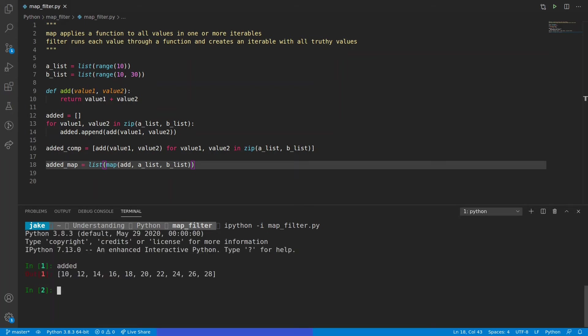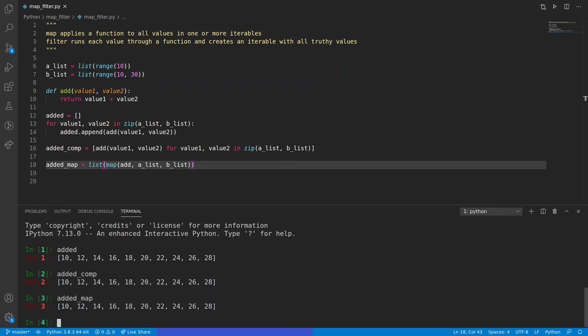Let's look at added again, added_comp, and then added_map. And here we see we have the exact same values.